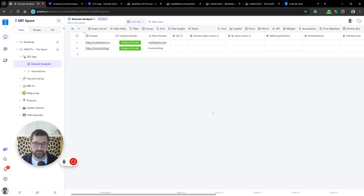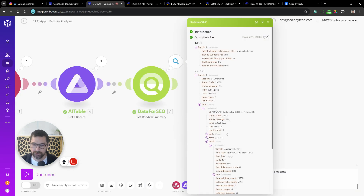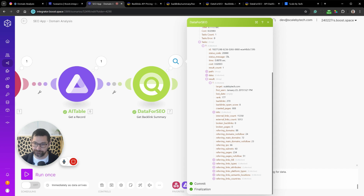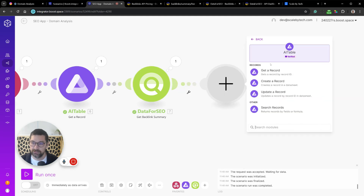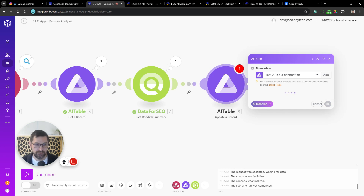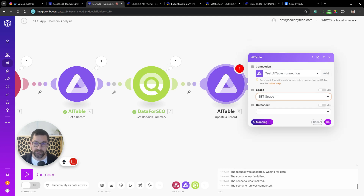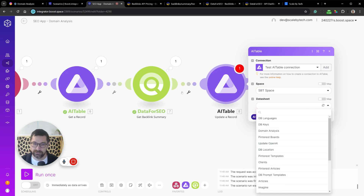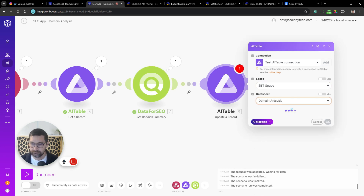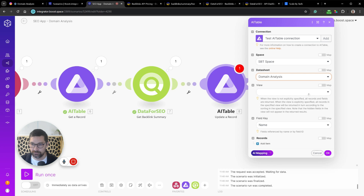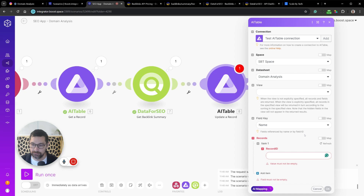After expanding the results, we add an 'Update Record' step in AI Tables. This is a very simple automation — just a few steps. We update the specific record we received, first filling in the integers and direct data from Data for SEO, and then constructing a couple of string fields for the array-based data.